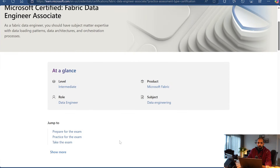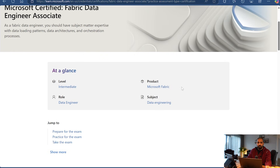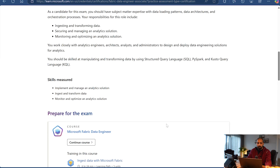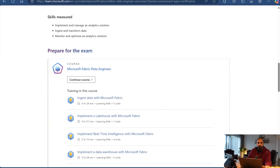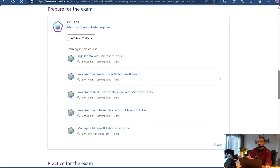If you scroll further down the page, you will find additional details: the exam level is intermediate, the product is Microsoft Fabric, the role is data engineer, and the subject is data engineering. You will also see how to prepare for this exam. I will provide the link to the Microsoft documentation in the description section.